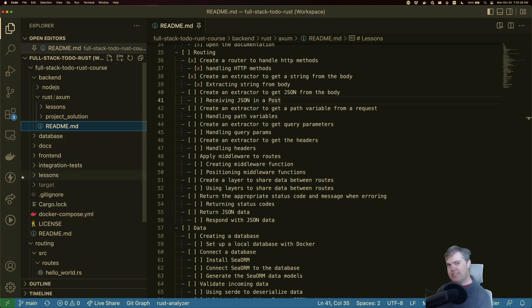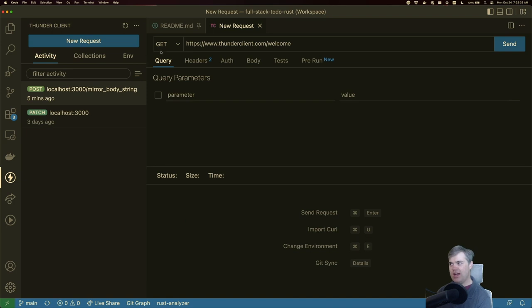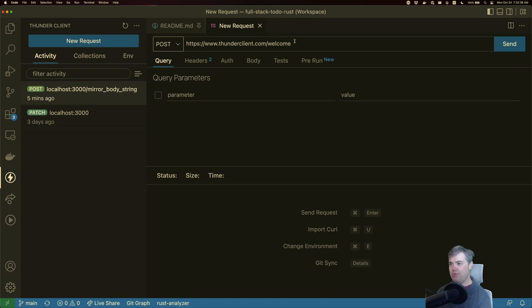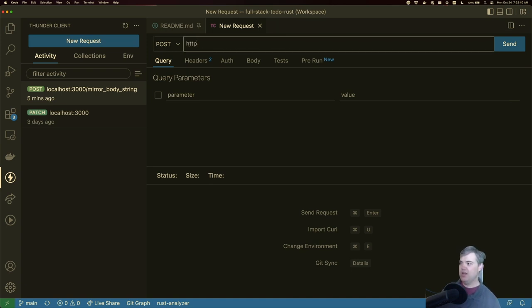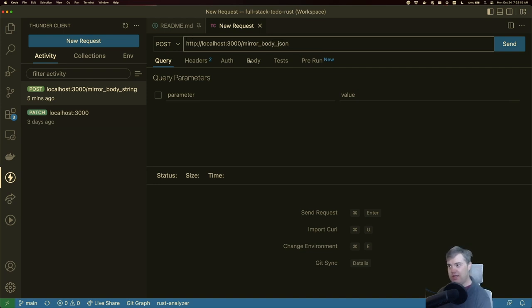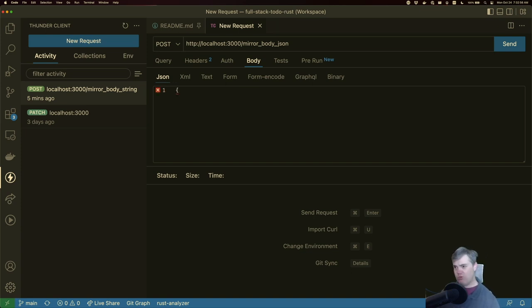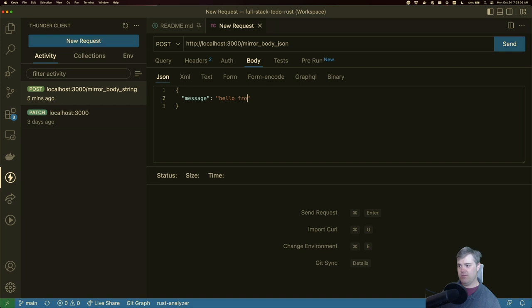So let's once again set up our Thunder client request and figure out how we want this to work. Now I'm going to do another mirror, but it's going to be for JSON this time. So we're going to start with a post. We've got HTTP host 3000, we're going to go to mirror body JSON. In the body it's just going to be JSON. And I think what we're going to send here is just a simple message. And we can do Hello from Thunder client again.